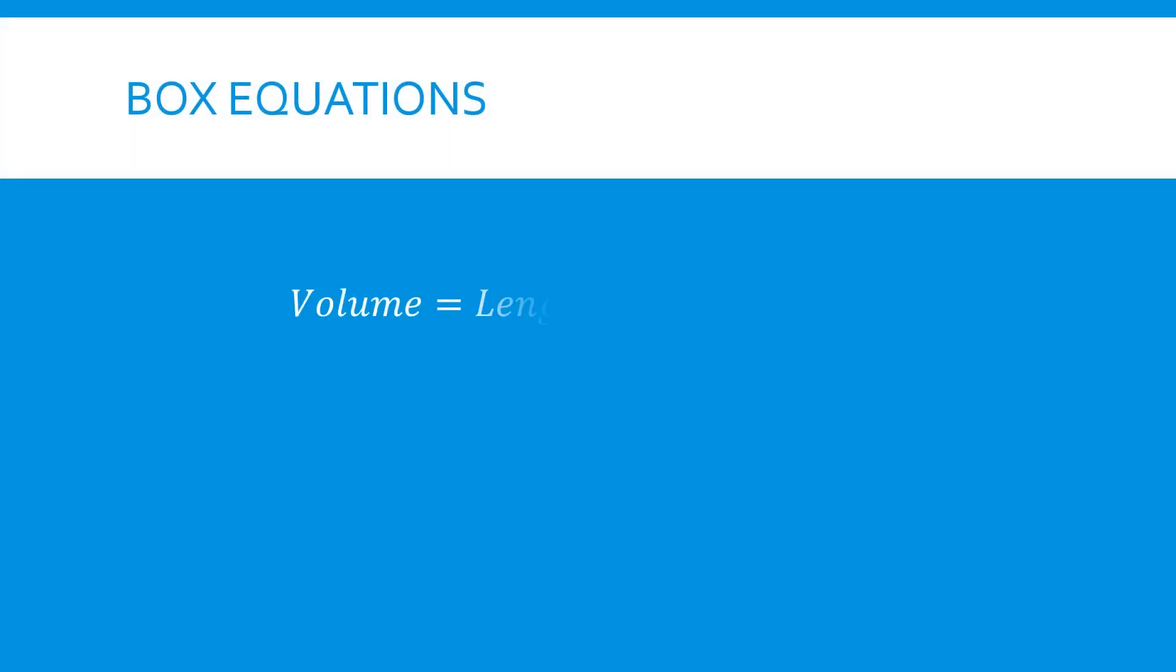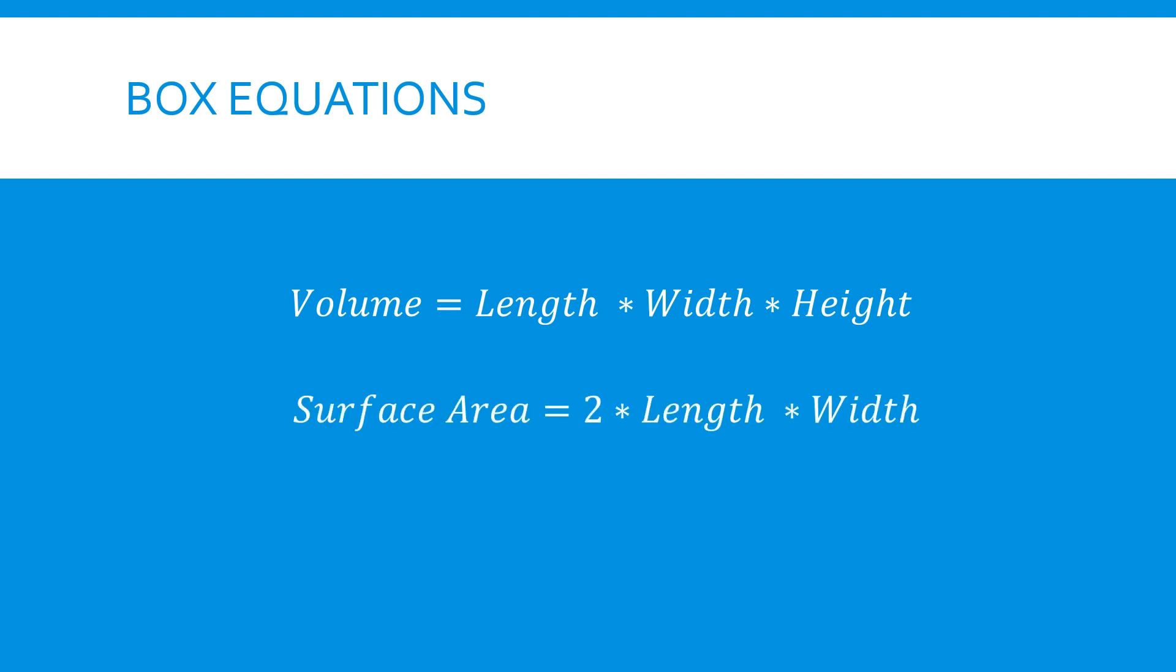First, we define the equations that describe our box. The volume can be defined by multiplying the length, width, and height. The surface area is calculated as 2 times the length and width plus 2 times the length and height plus 2 times the width and height. Now let's see how we describe this in code.